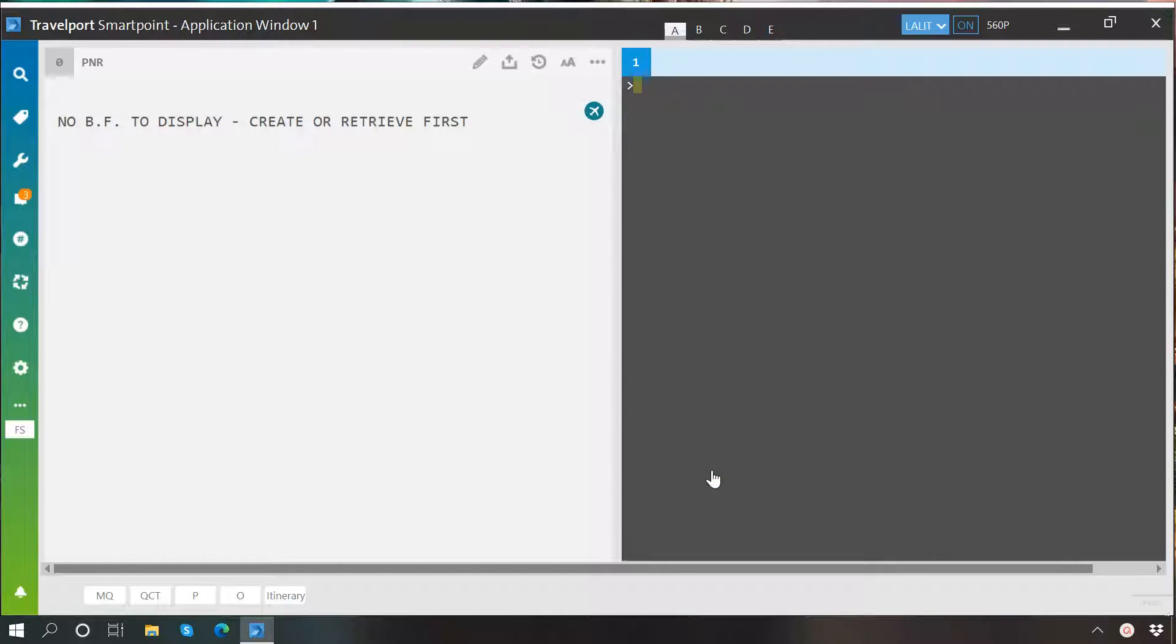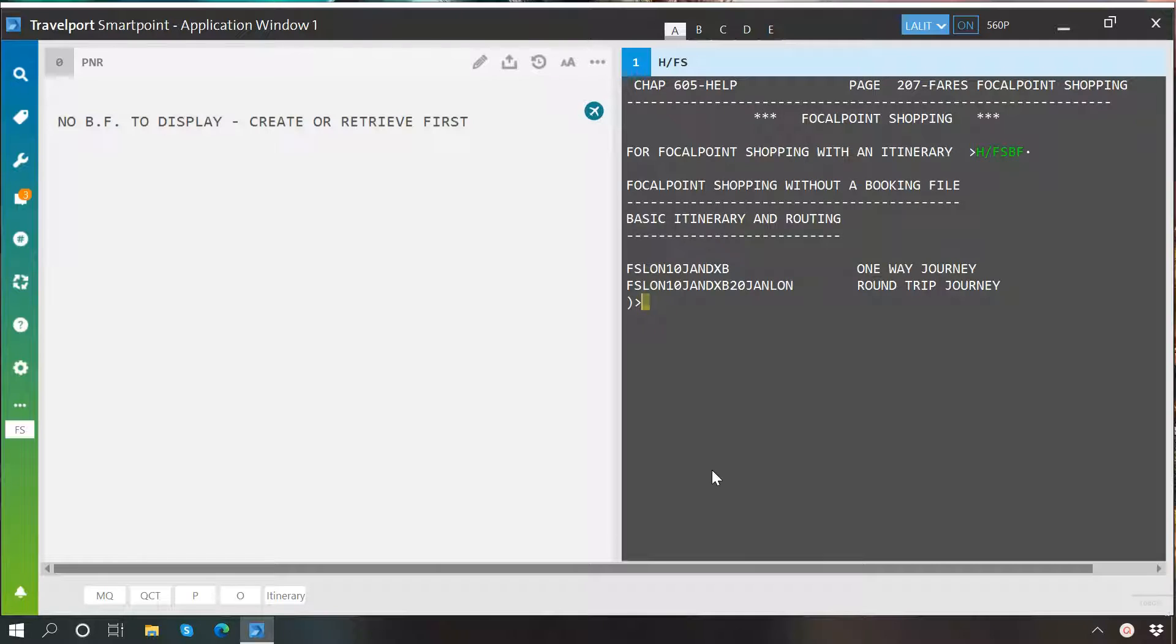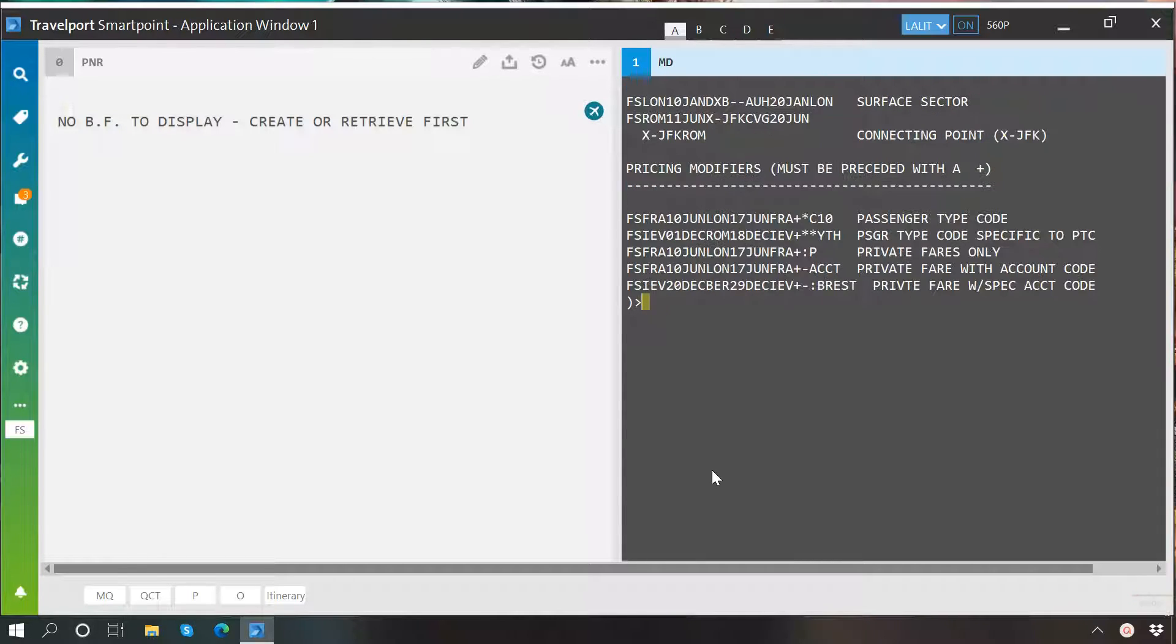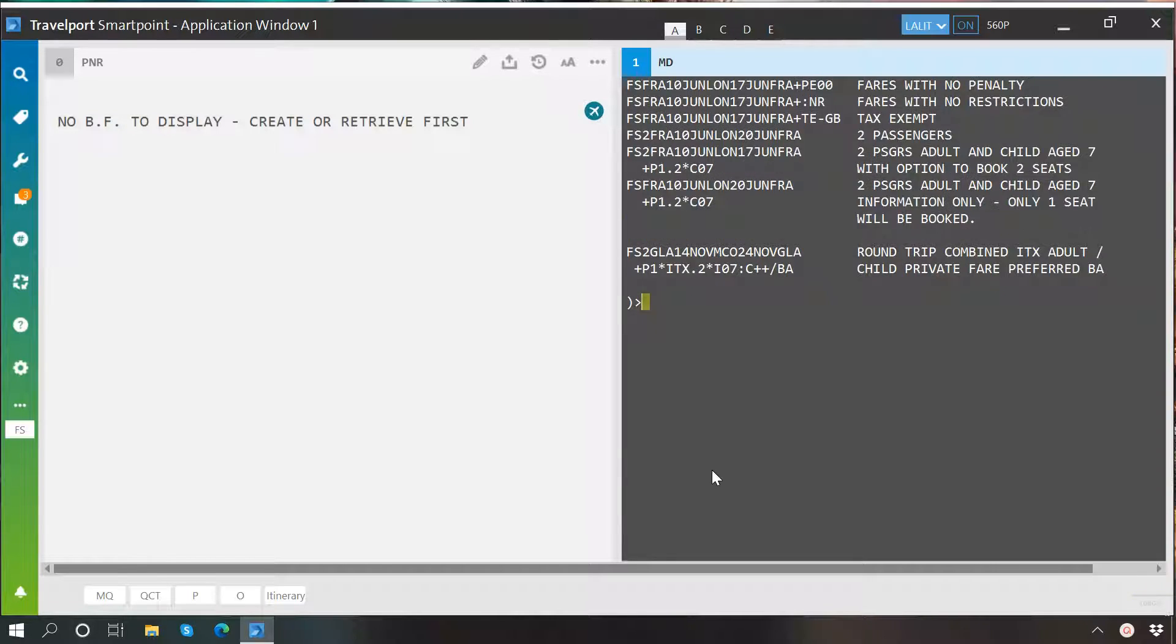You can type H slash FS in your terminal to learn more about modifiers you can use with FS entry.